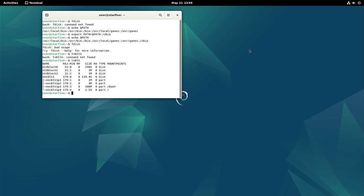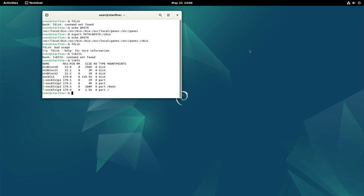So here we can see the devices, and in our case it's mmc blk1. So let's start fdisk.